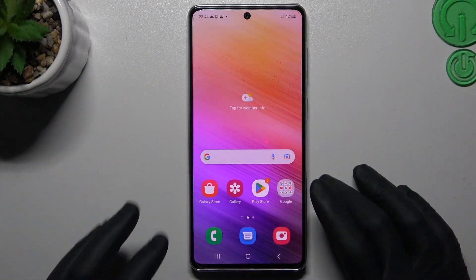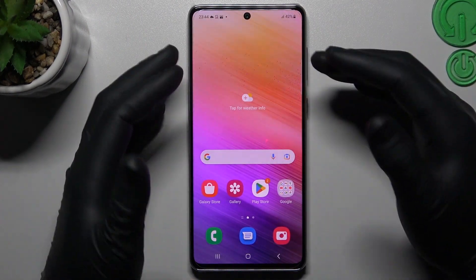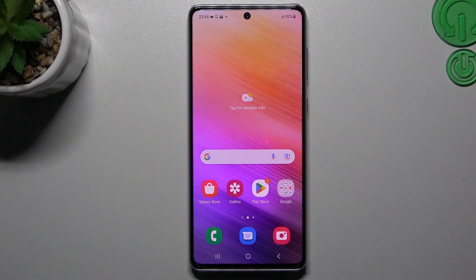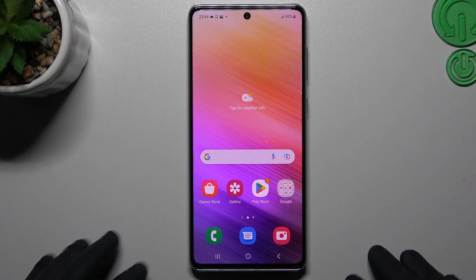Hi guys and welcome to the channel. Today I will show you how you can rearrange your home screen in the Samsung Galaxy A73 5G.